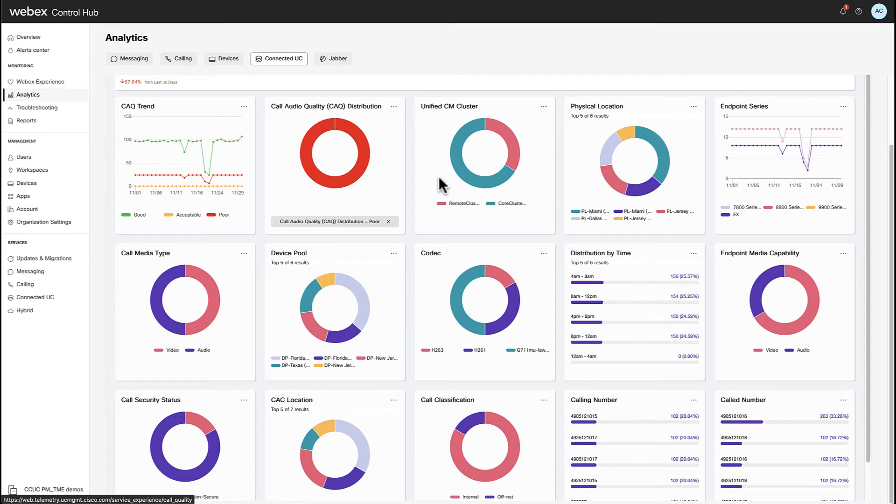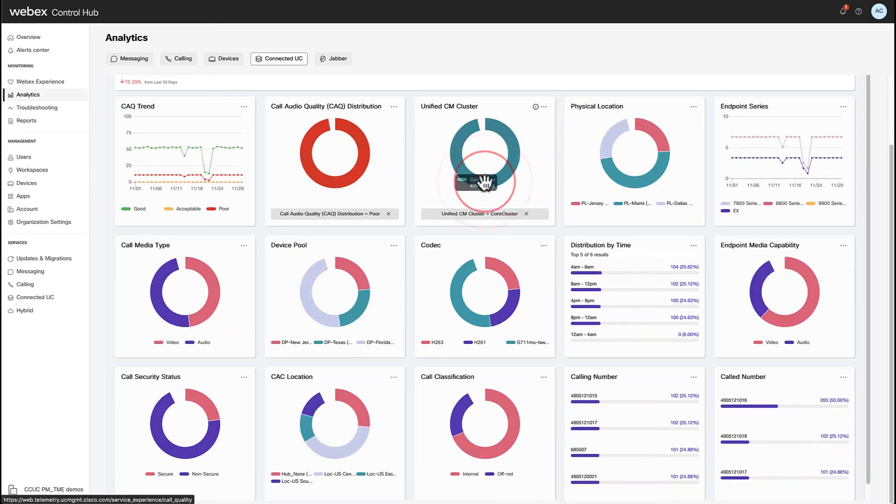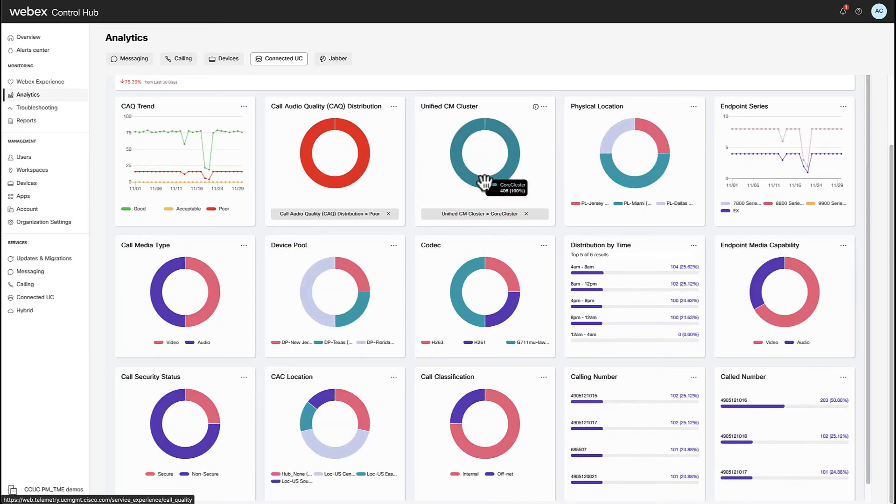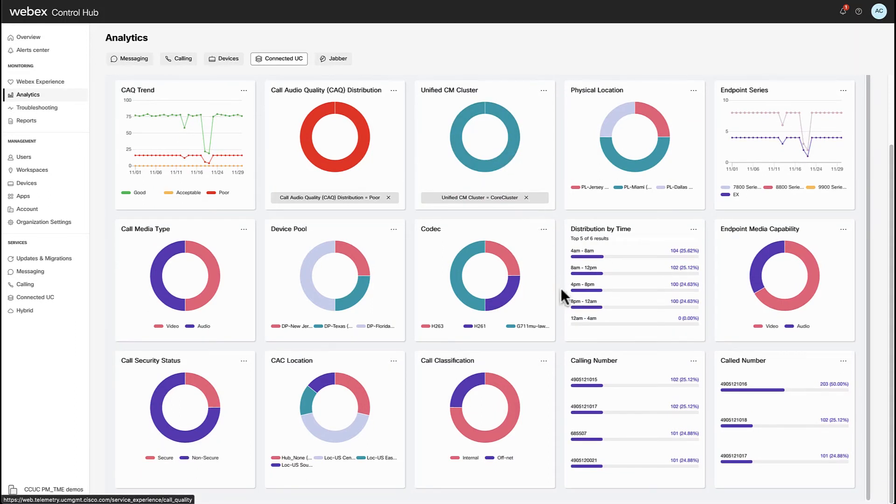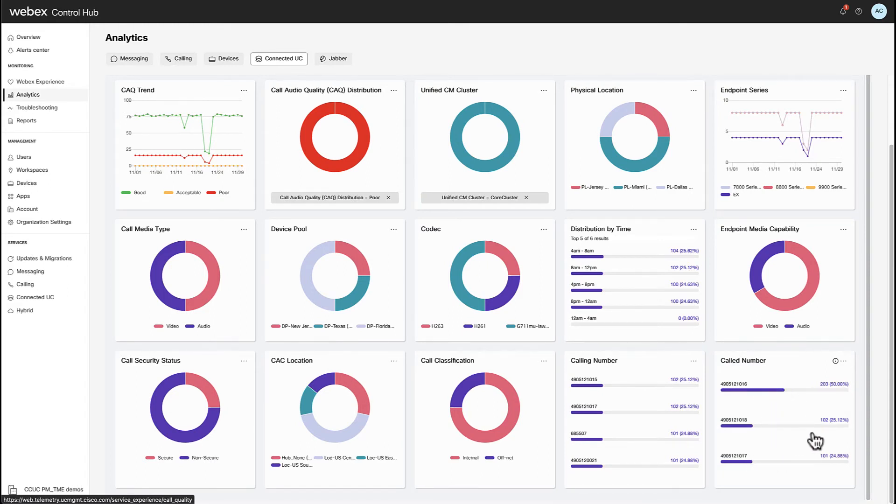Let's apply a filter to examine what's going on with core cluster. As a consequence, I get three called numbers and I can decide to continue my investigation focusing on those devices.